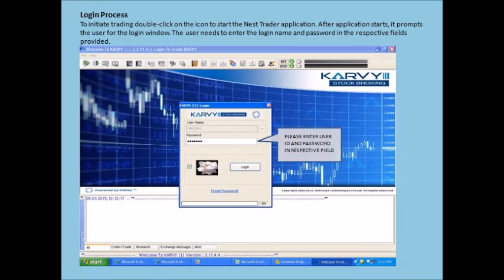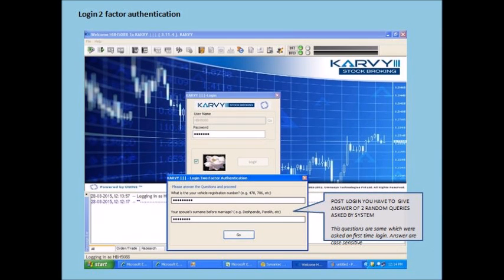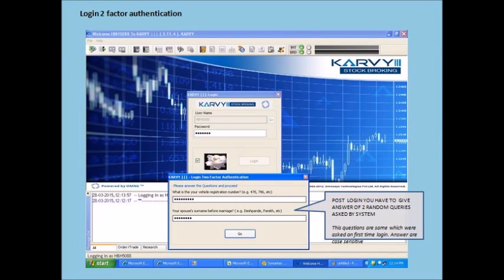Please enter the login name and password in the respective fields provided. Post login, please provide answers for two questions chosen on a random basis by the system. These are the same questions which were asked on your first login. Please note all answers are case sensitive.